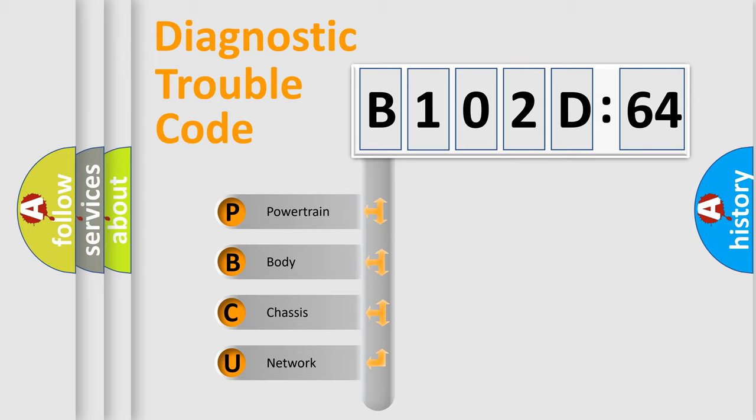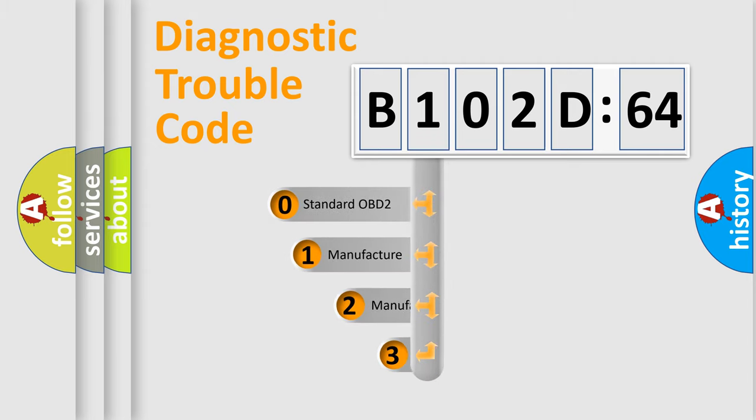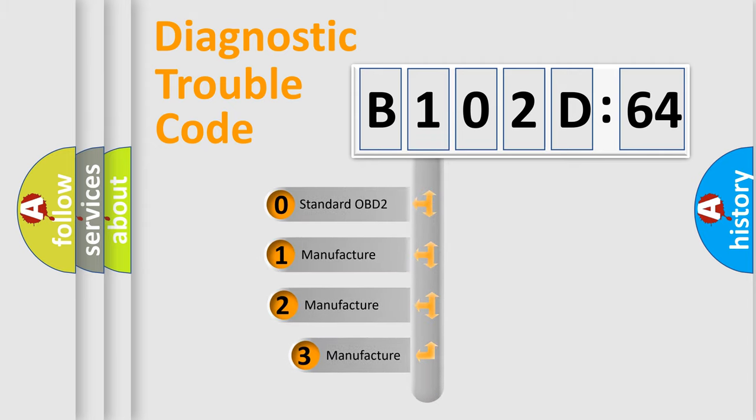We divide the electric system of automobile into four basic units: Powertrain, Body, Chassis, and Network. This distribution is defined in the first character code.